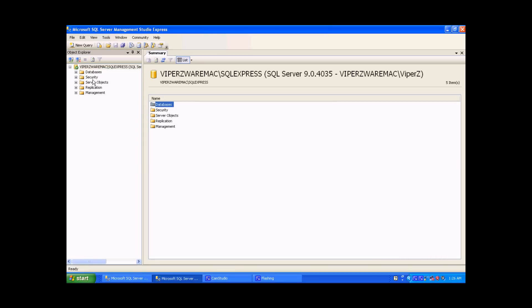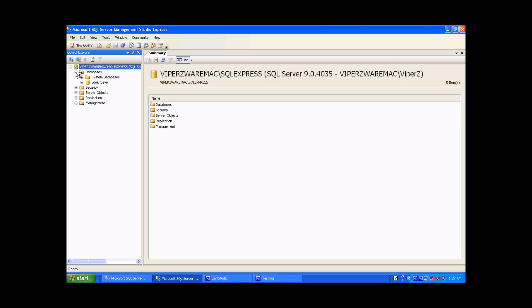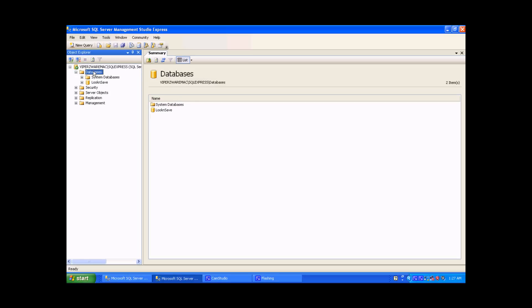So the first thing that we're going to do is actually restore a database. By clicking on Databases and then right-clicking, you'll come up with an option that says Restore Database. Select that.